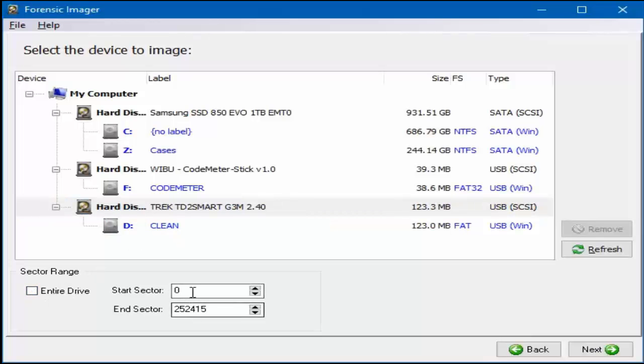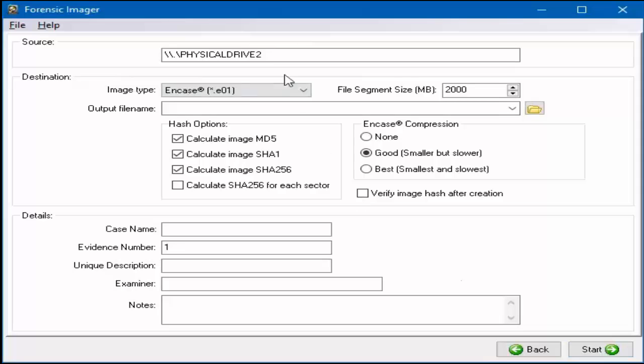Once the subject device is selected, choose the sector range and select the next button. The source section shows the device being acquired.